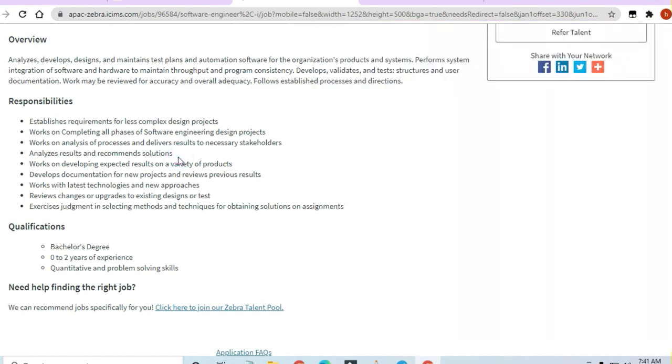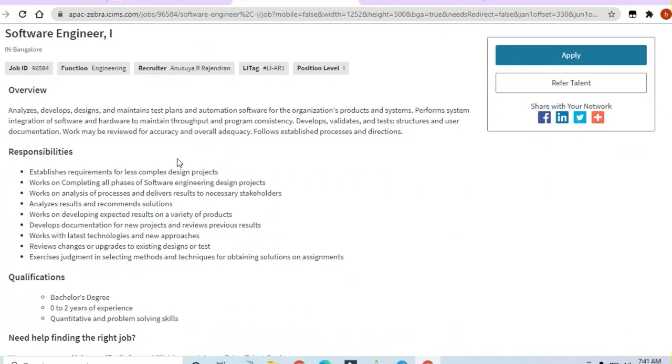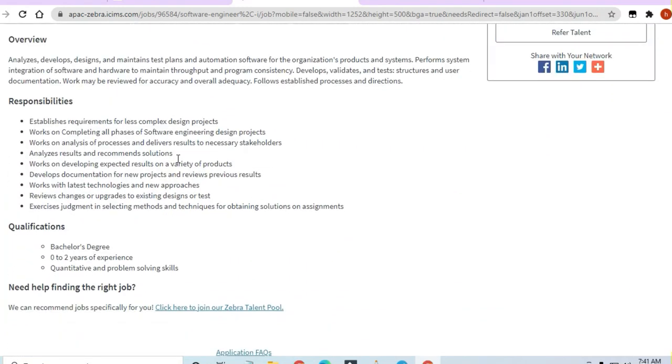So guys, let's see the responsibilities of Zebra. Zebra is hiring for Software Engineer and a bachelor's degree is required. Zero to two years experience if you have. If you are a fresher, you can apply here. Quantitative and problem-solving skills should be strong to apply for this job. That's all.